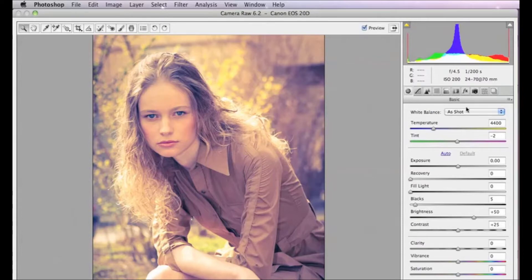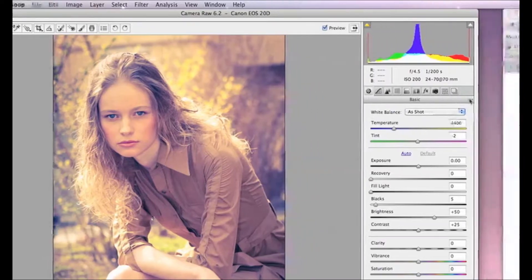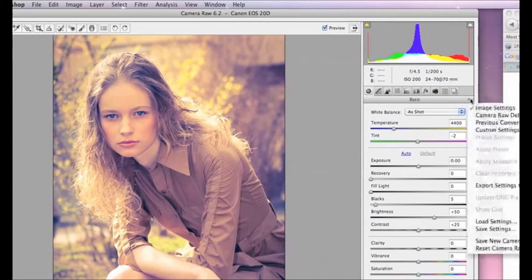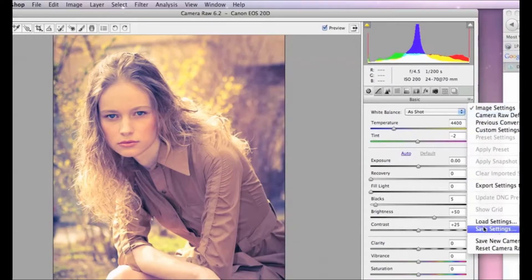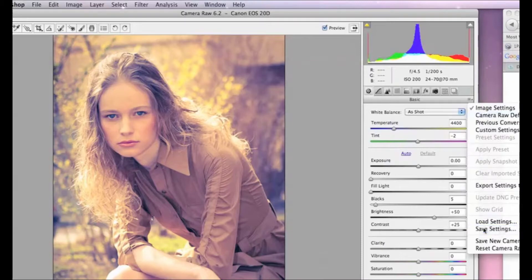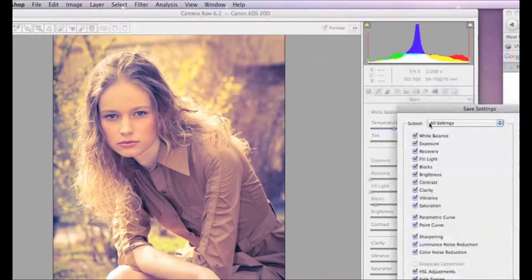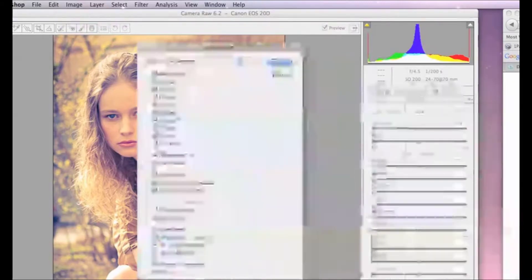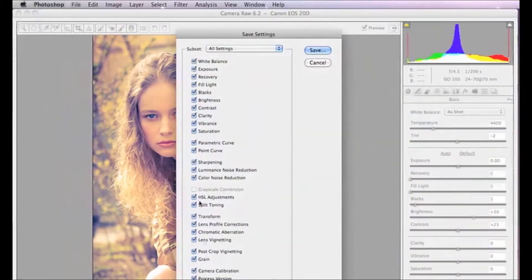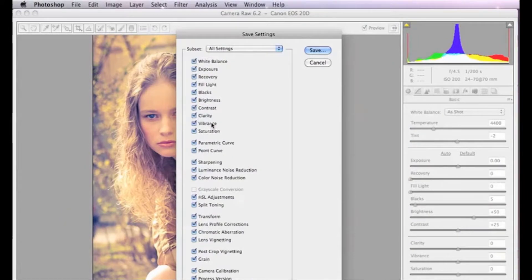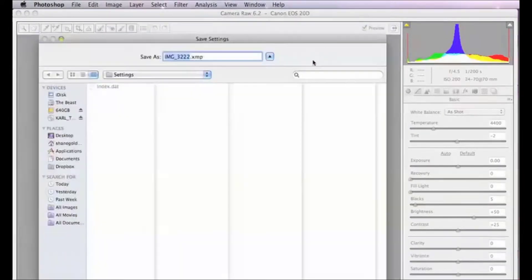So the way we do that is just come over here in our menu here and click on this little option here, and then click on Save Settings. I'll just pull this across here. Now we can choose what settings we're going to save, we can just keep them all selected, click on Save...